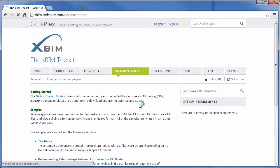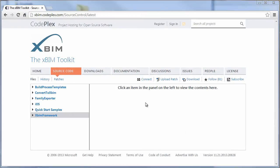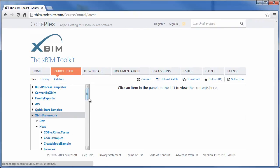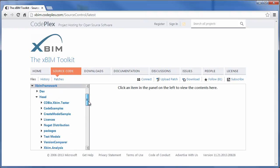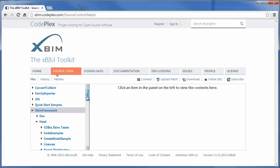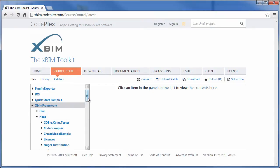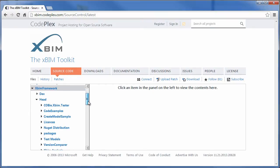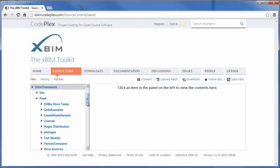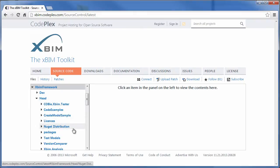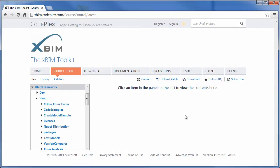One of the core aspects of this Codeplex website is that it allows us to offer you all of the source code for XBIM for download. Once it's loaded, the source code page allows you to browse all the directory structure of the XBIM project.